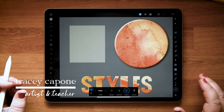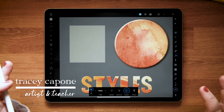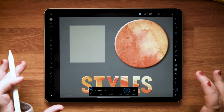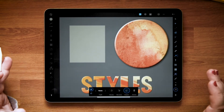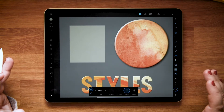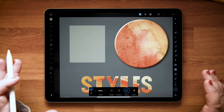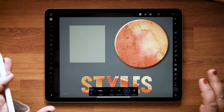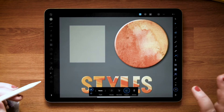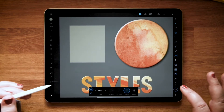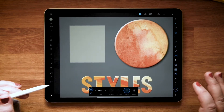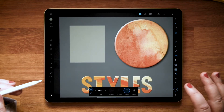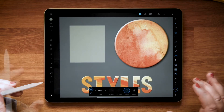Hey everyone, it's Tracy, and in this tutorial we're going to take a closer look at using styles in Affinity Designer. I'm using the iPad version of the app, but if you're on the desktop version the process and tools are exactly the same. Best of all, anything that you create here in Designer can also be used in Publisher and Photo and vice versa. So let's take a closer look.